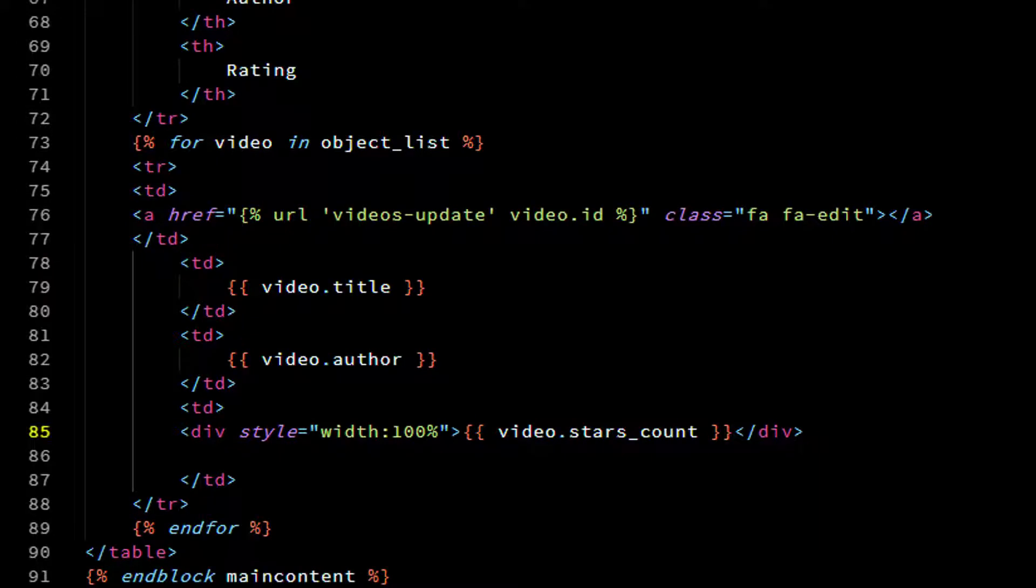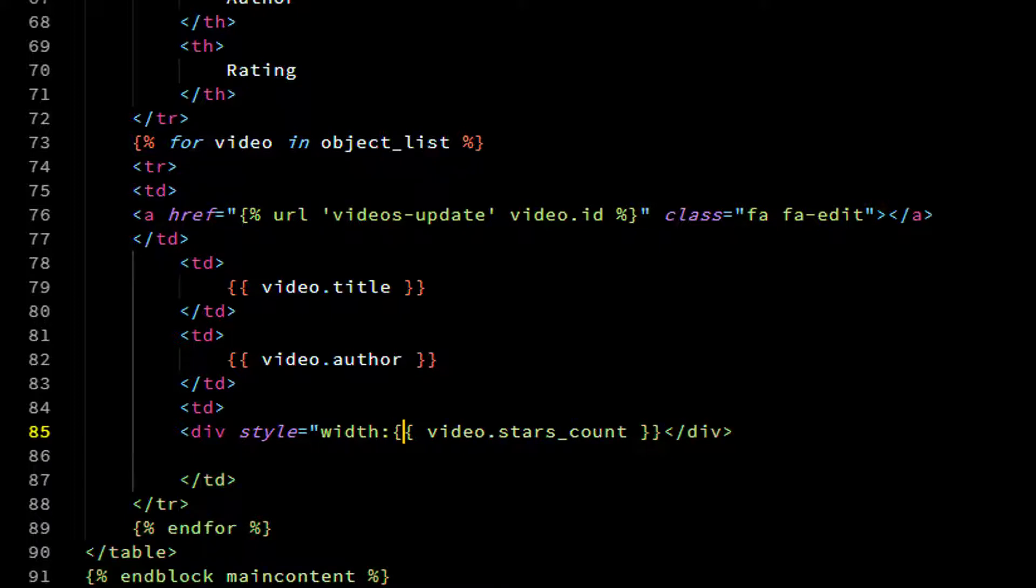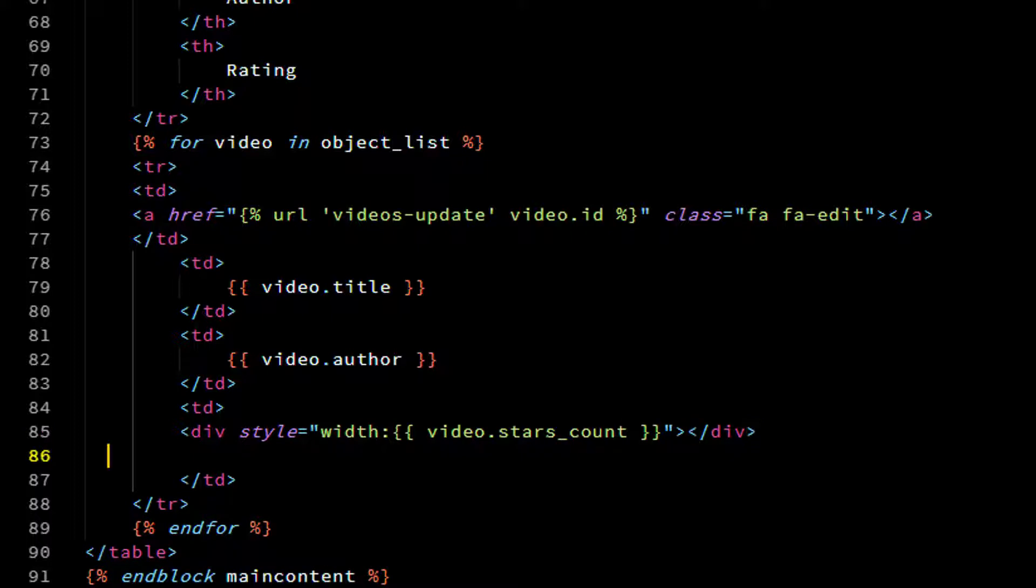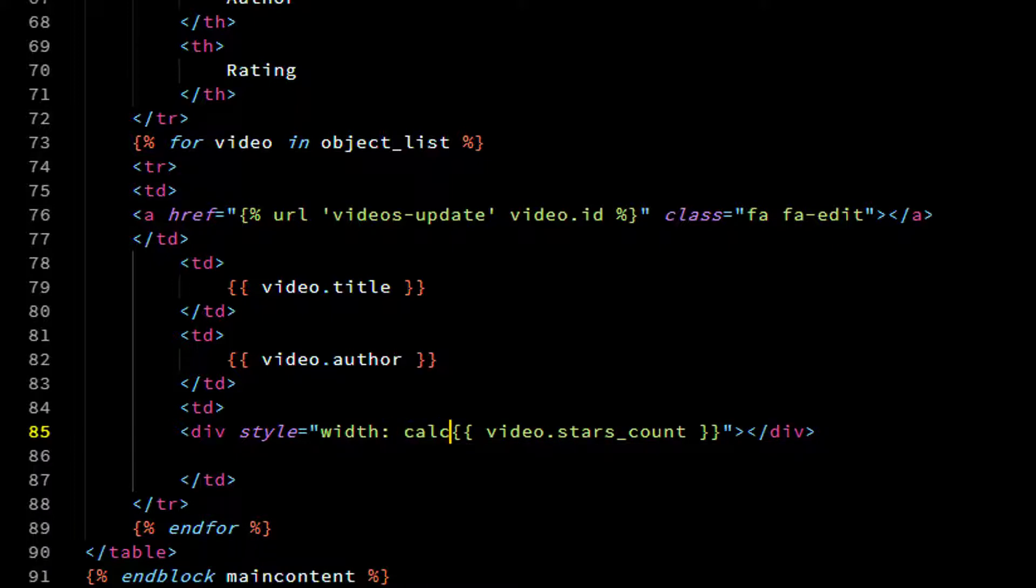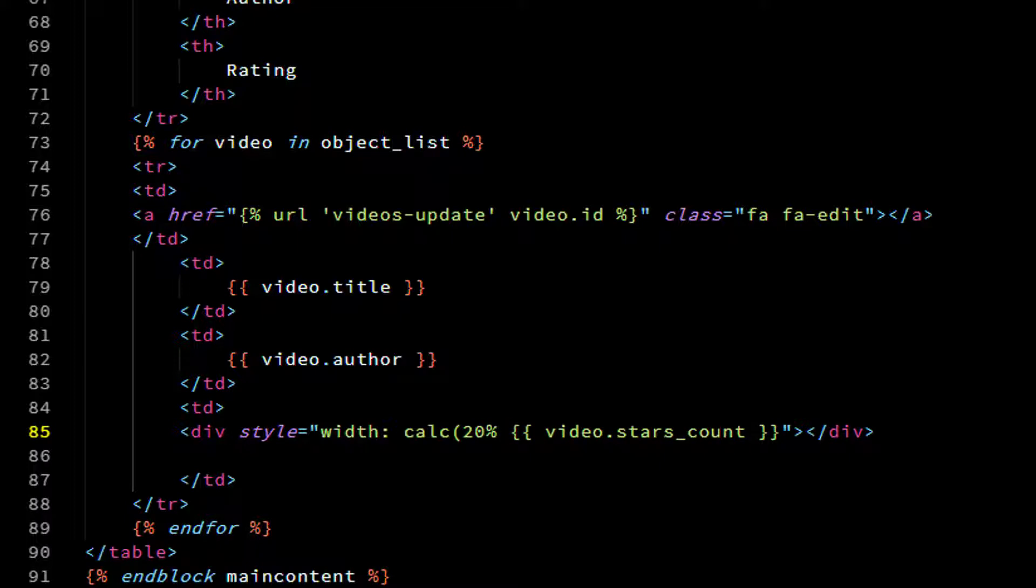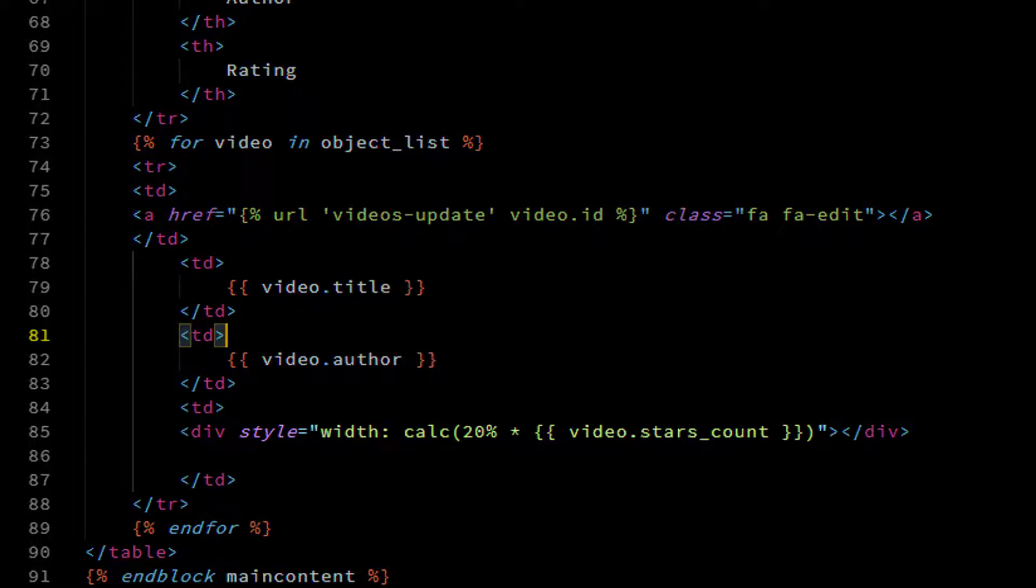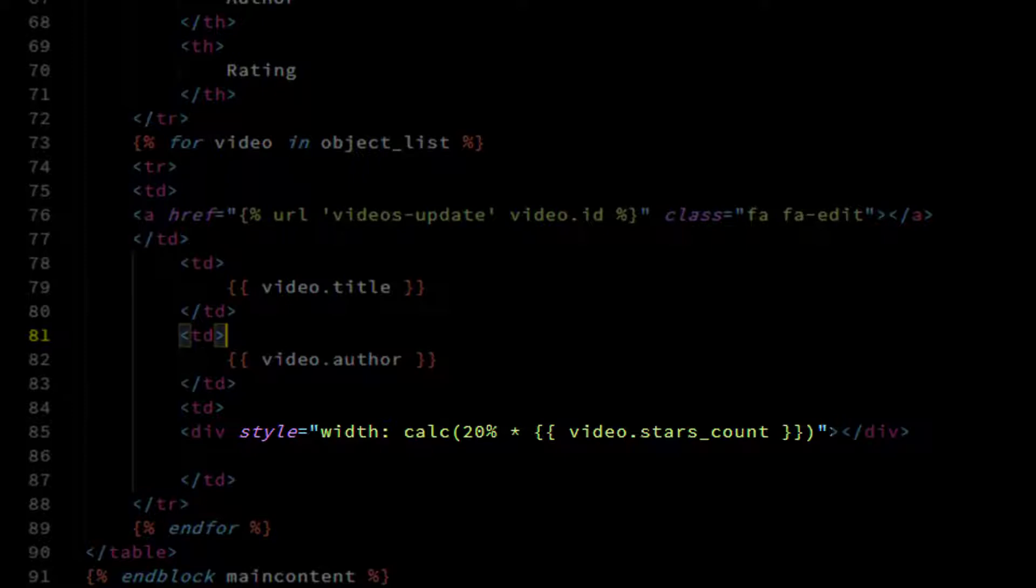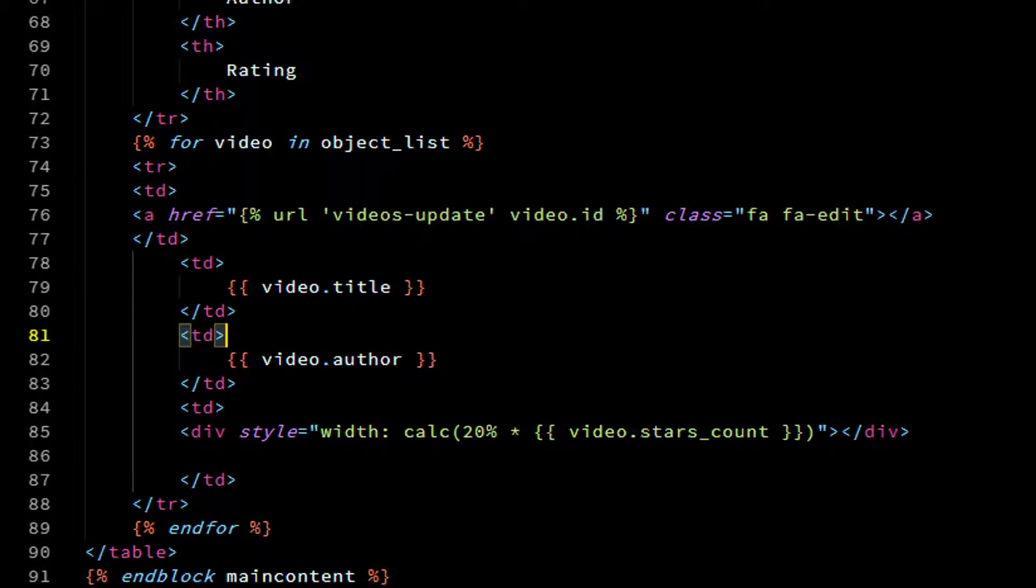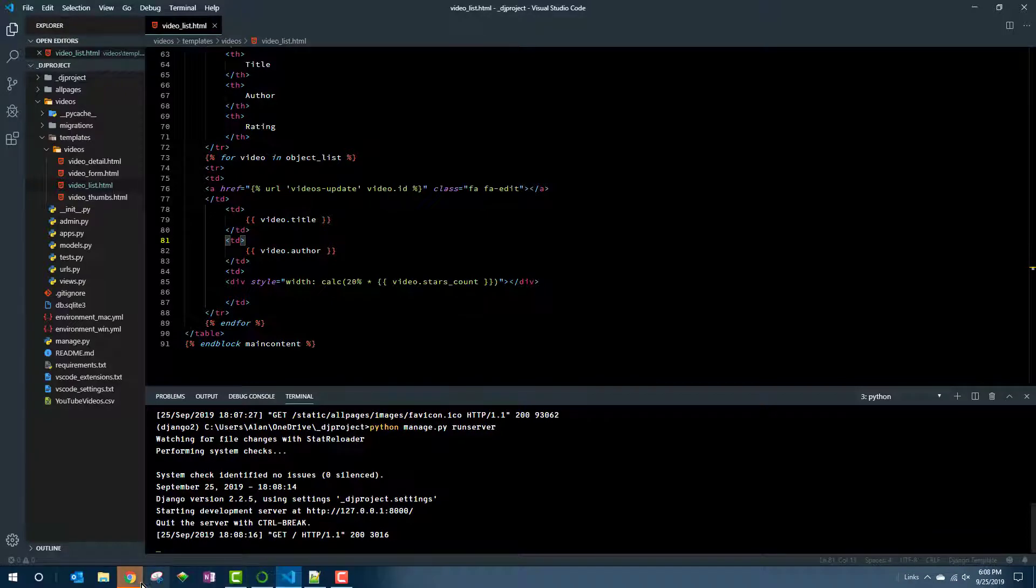Part of that will be stars_count because that's the number like 5.0 or 4.0. But we need it to be a percent and actually 20% times whatever that number is. So we'll say calc open parenthesis 20% space asterisk space video.stars_count and then close the paren right there. The reason it's 20% is because if the star rating is 5, then 20% times 5 is 100%. If the star rating is 4, then 20% times 4 is 80%. So the width of the bar is a reflection of the rating count.